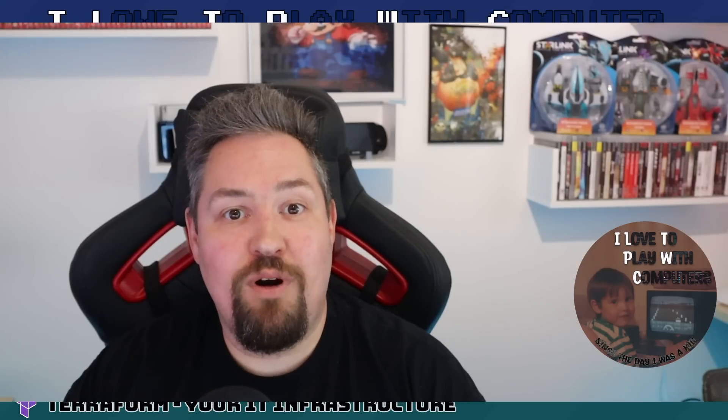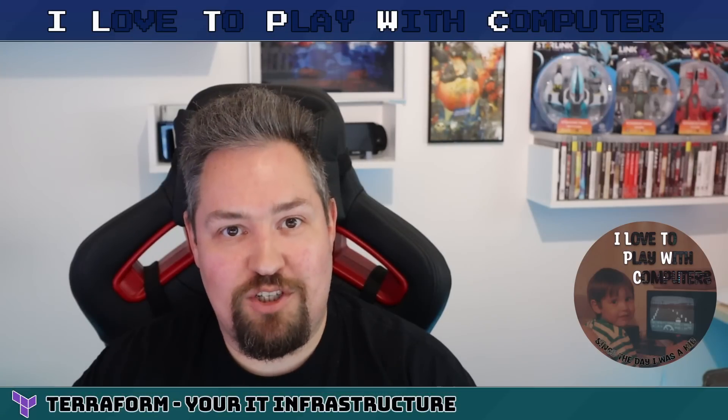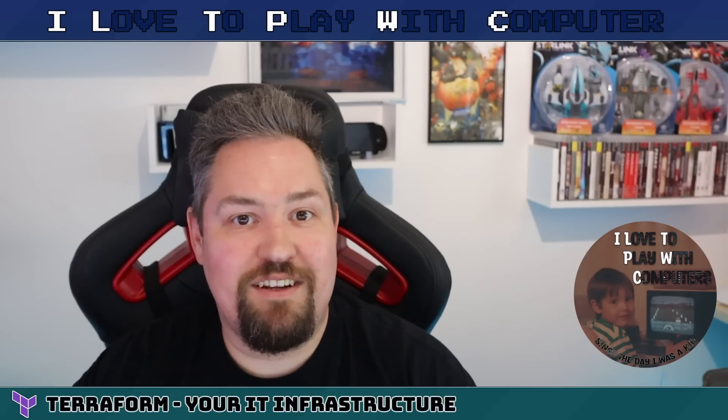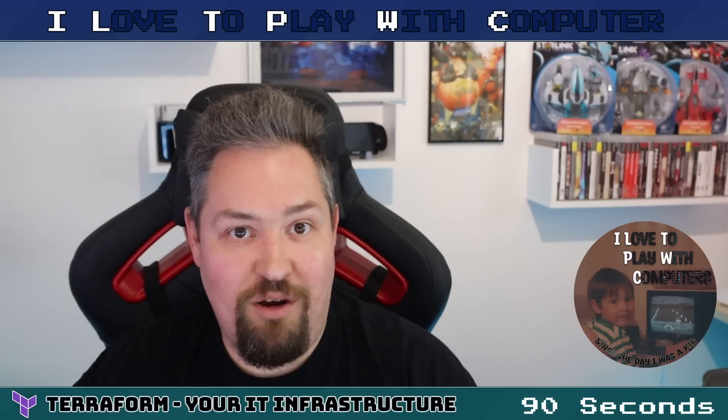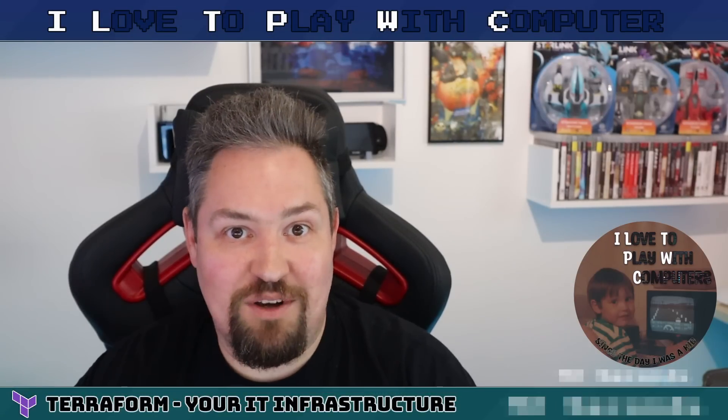Hello, fellow computer enthusiasts! Welcome back to IOTP WC. My name is Christian, hope you're doing well today. In today's episode, we are Terraforming your IT infrastructure, and all that in just 90 seconds. Ready? Okay, let's go!